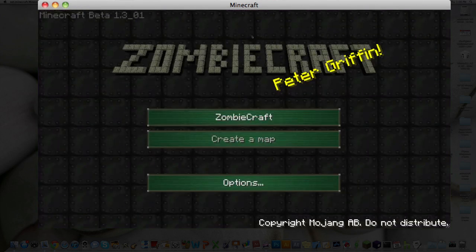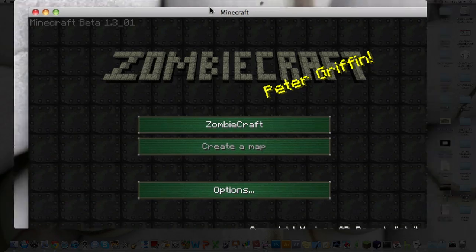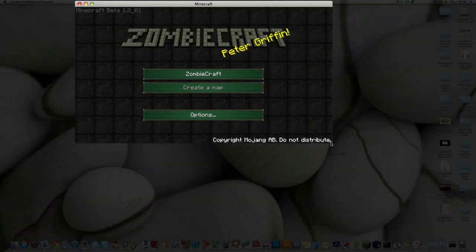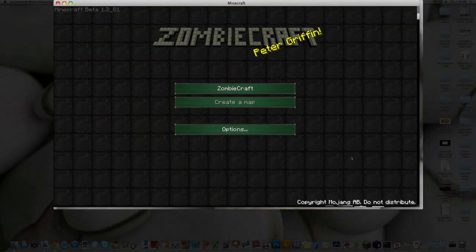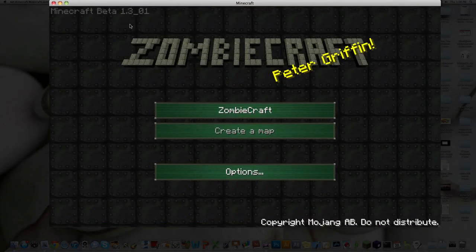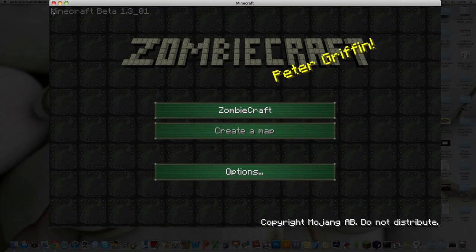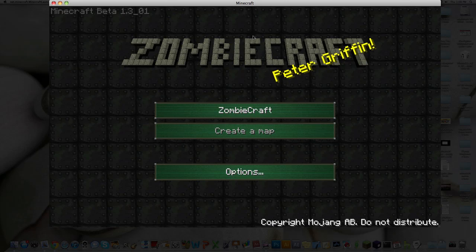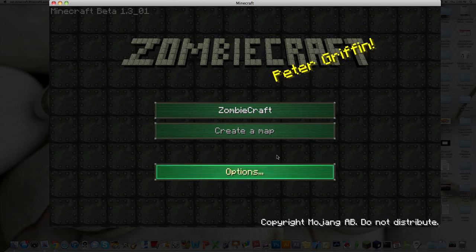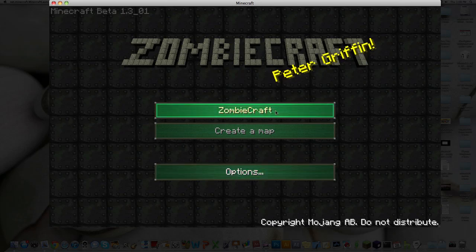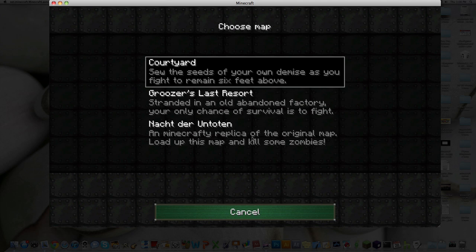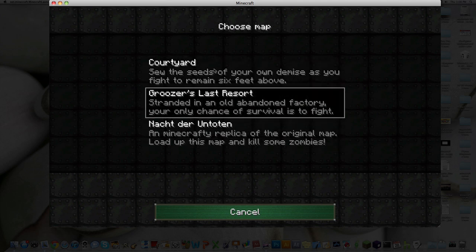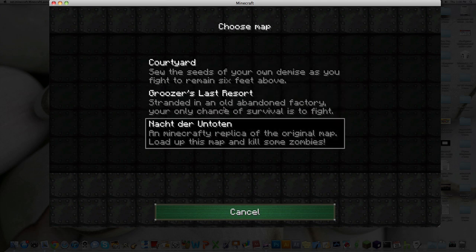Alright, there it is. And then it will say, up here in the corner, it'll say Minecraft Beta 1.3_01. But I am running Minecraft 1.5 right now. And I'll show you that afterwards. And then all you gotta do, click on Zombie Craft. You'll have these three maps.